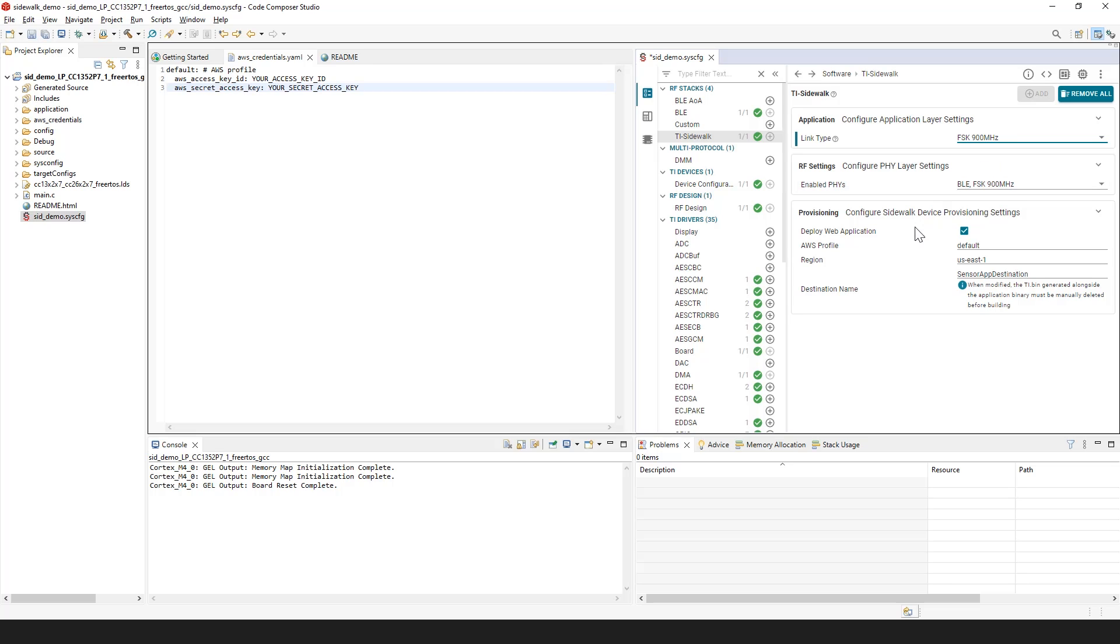Also, you can select whether or not you want to deploy Amazon's web application by using this checkbox. Ensure that your AWS profile here matches with the profile in awscredentials.yaml file.